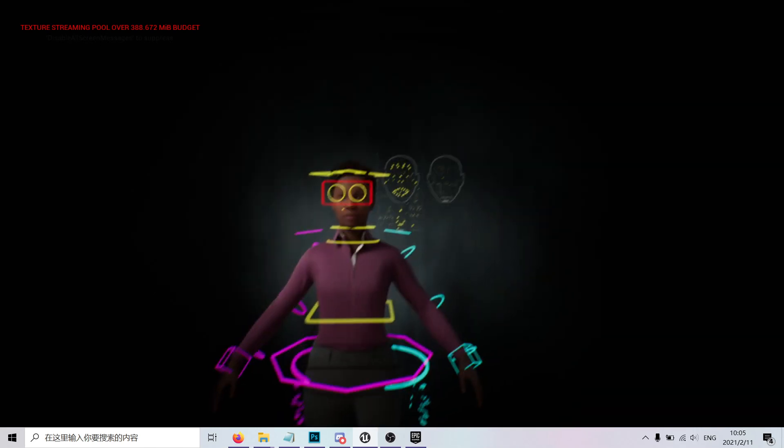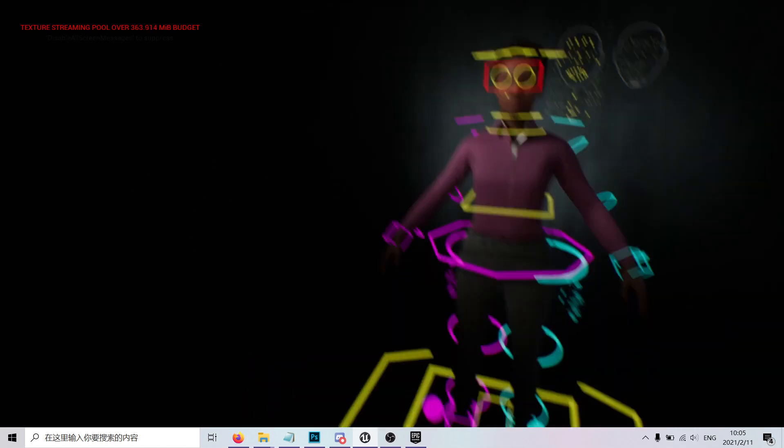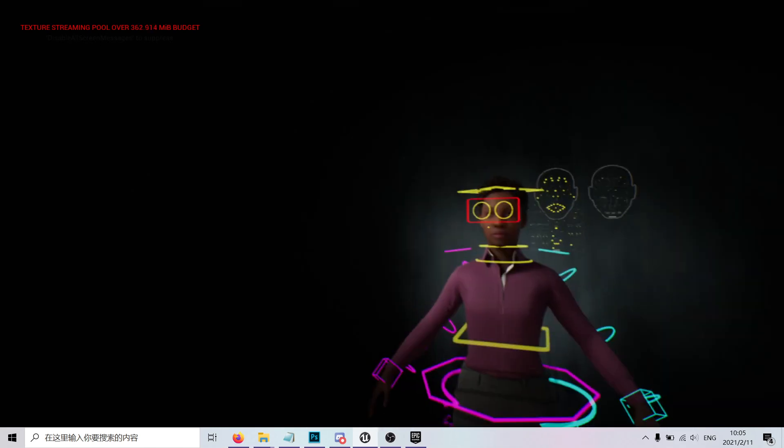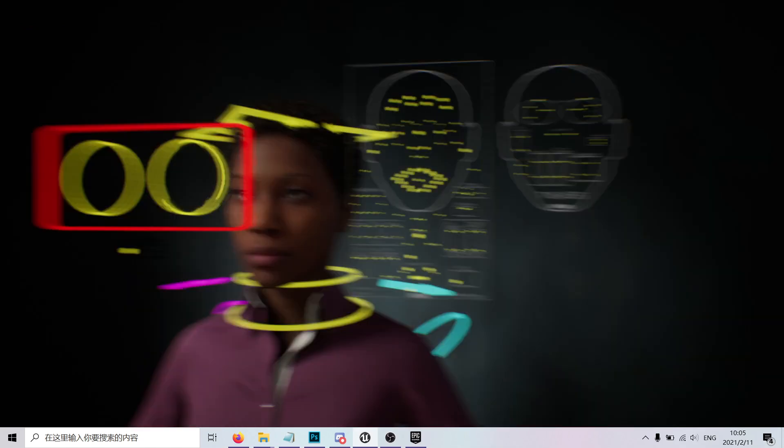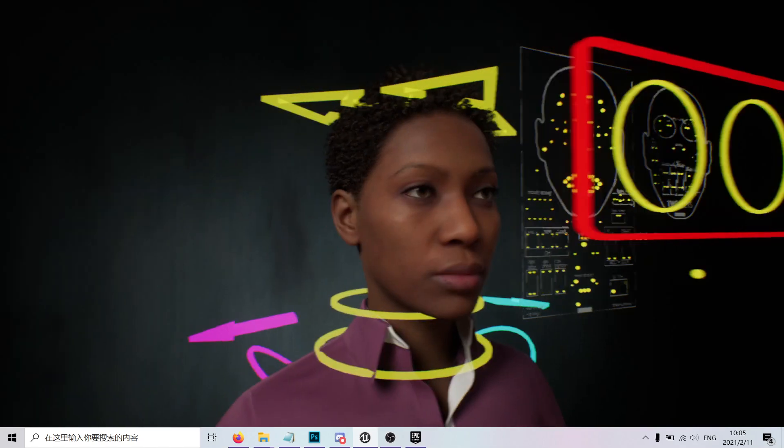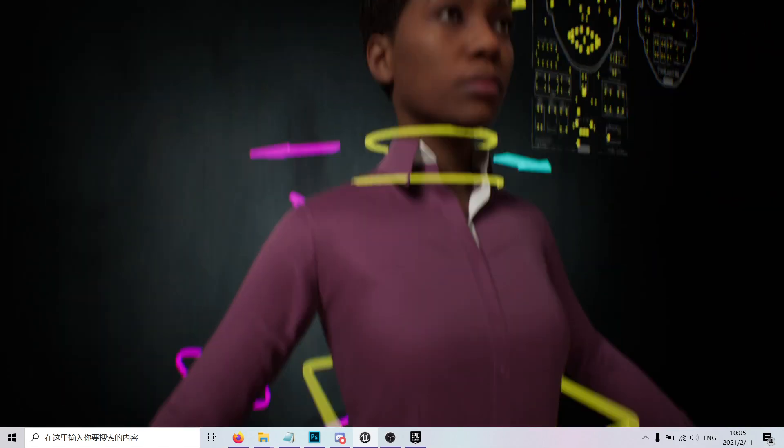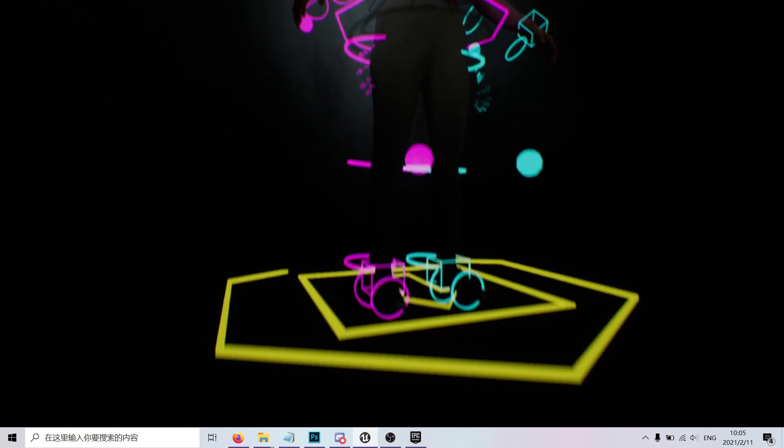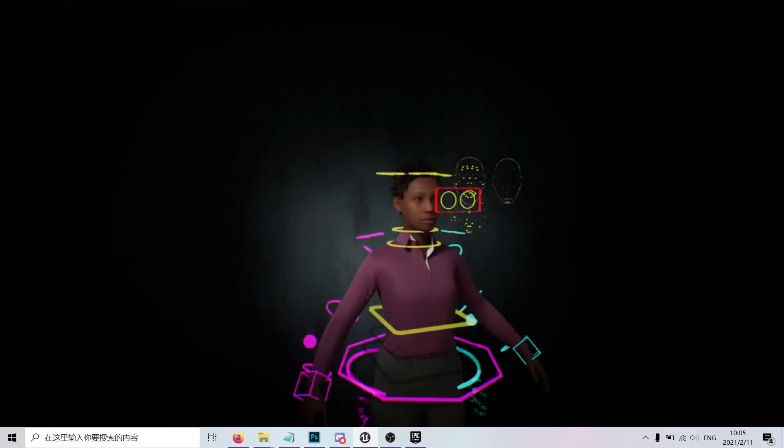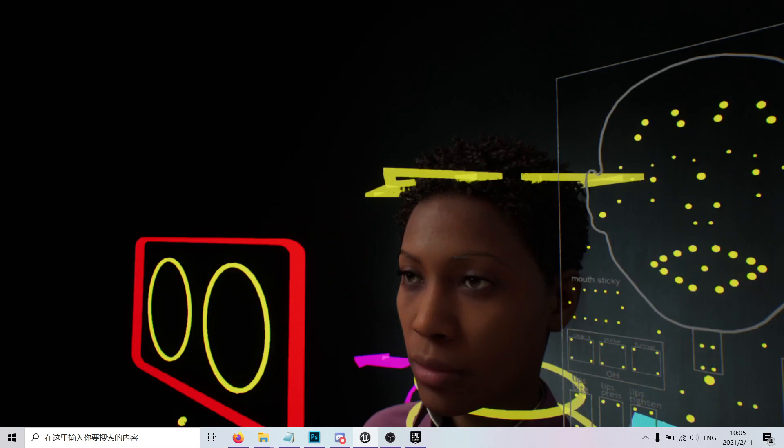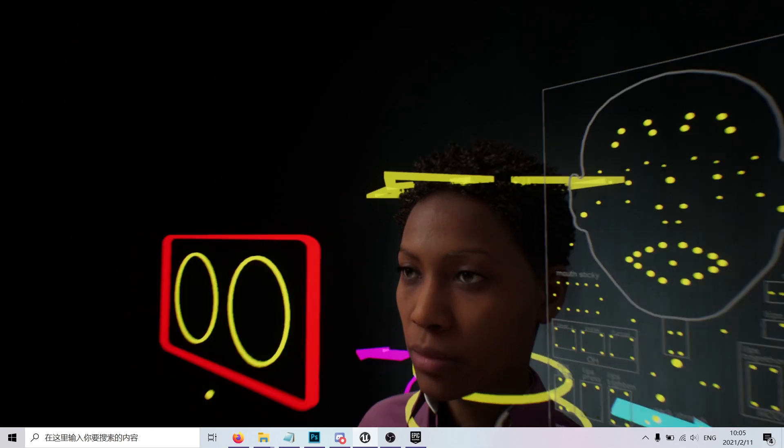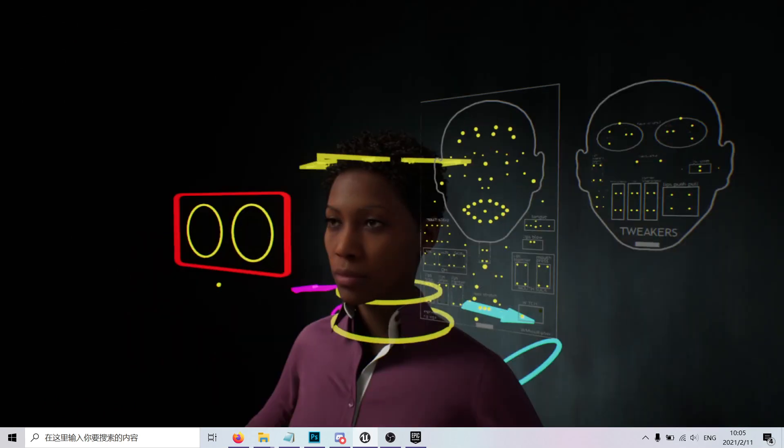After the demo is finished, you can check here that the character comes with a rig that's super nice. You have the Control Rig that Unreal has been working on for a while, and it's really amazing because it's the complete solution for digital character creation.